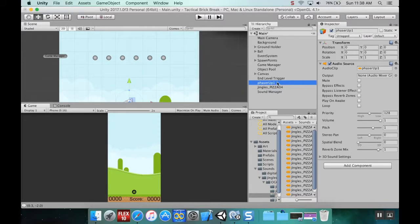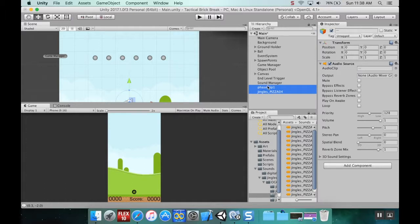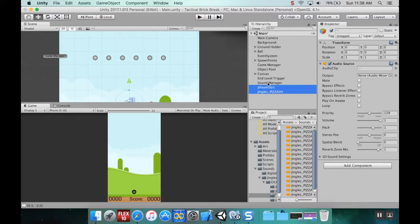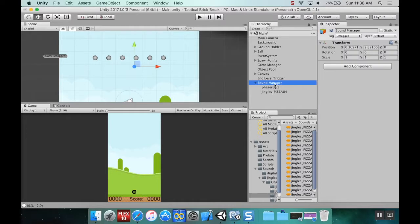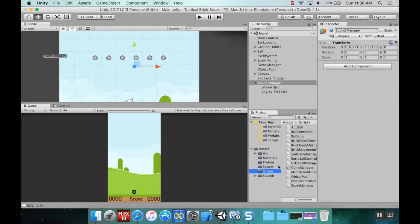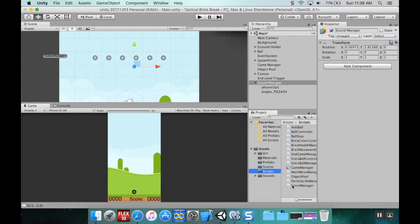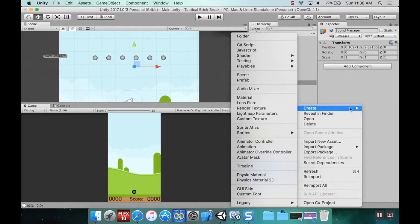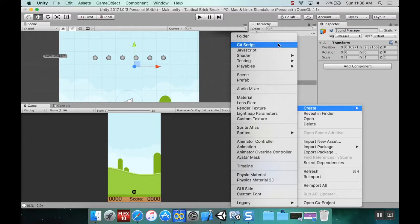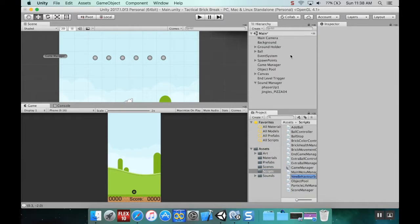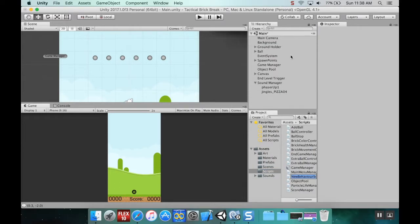I'm going to take the pieces of music I just pulled in and make them children of the Sound Manager. Unity's being a bit weird for me today. Okay, if you guessed that we need to make a script now, you're absolutely correct. I'm going to create a C# script called Sound Manager.